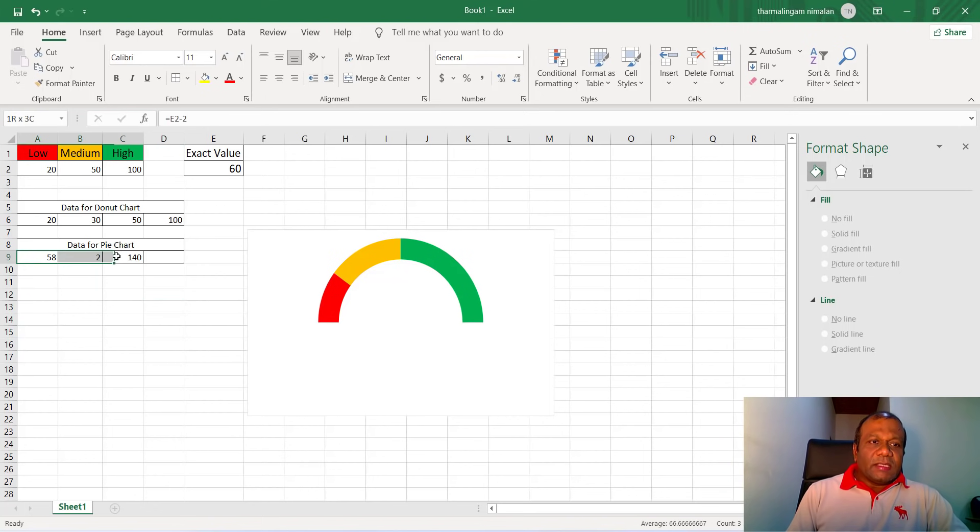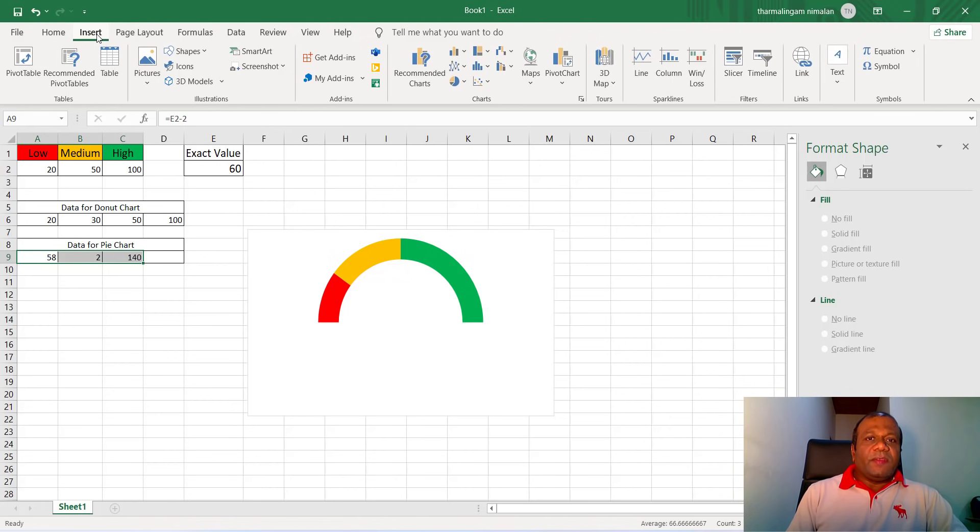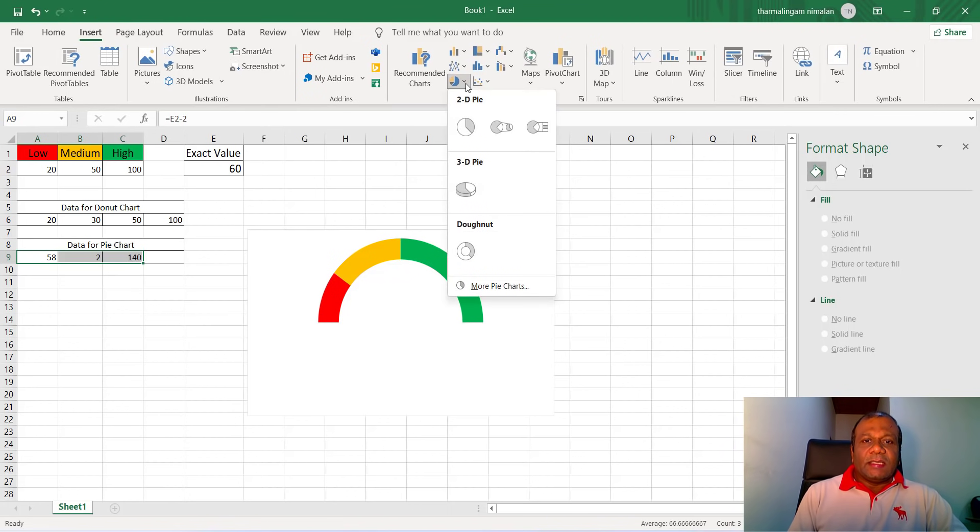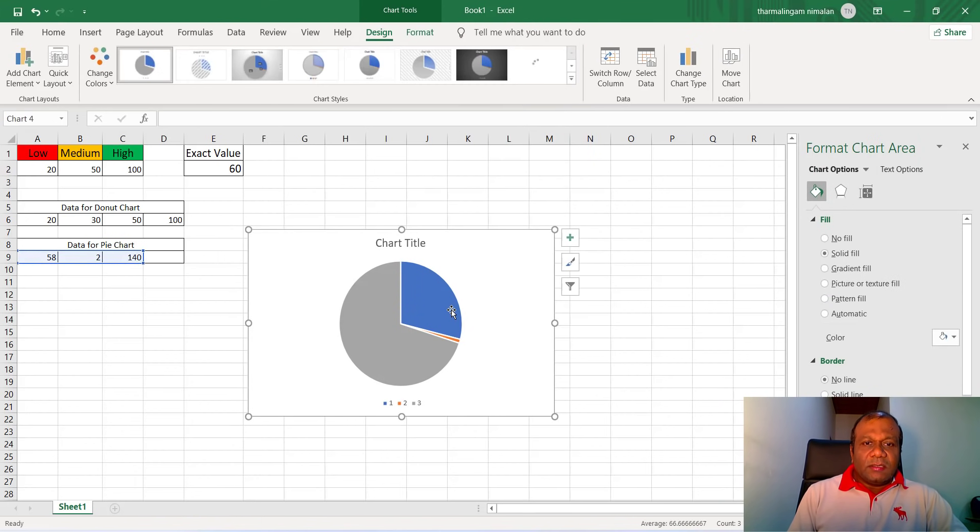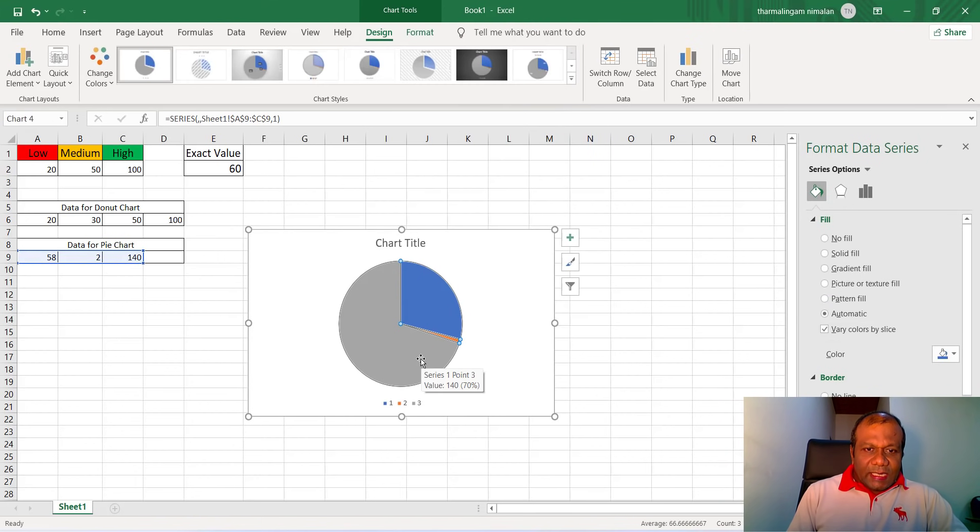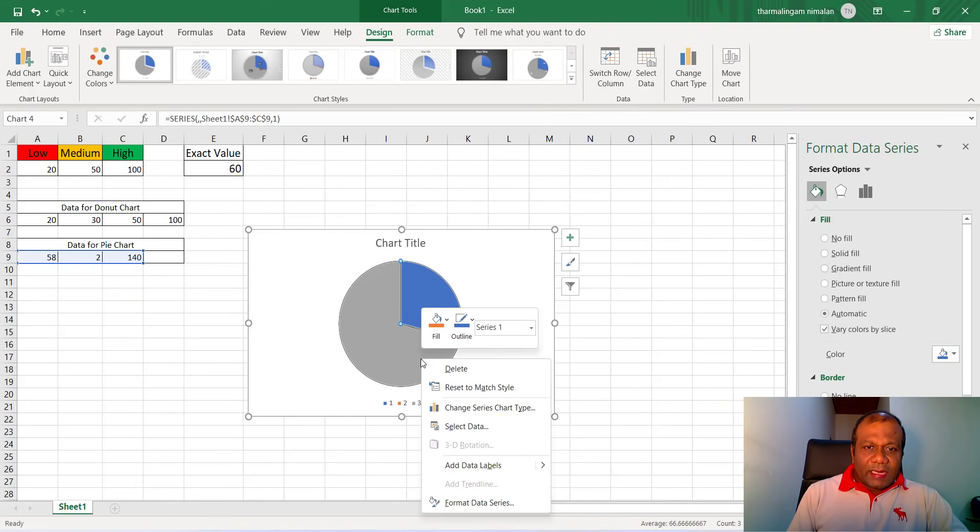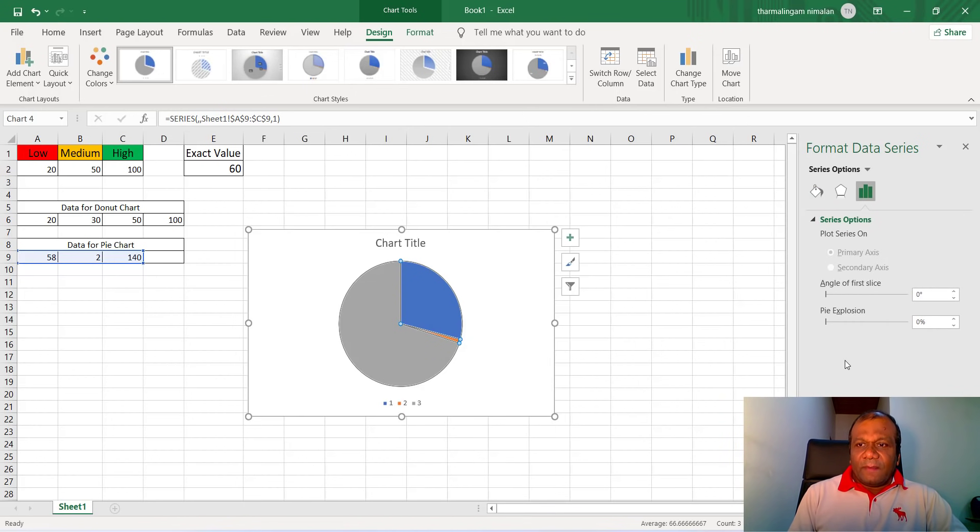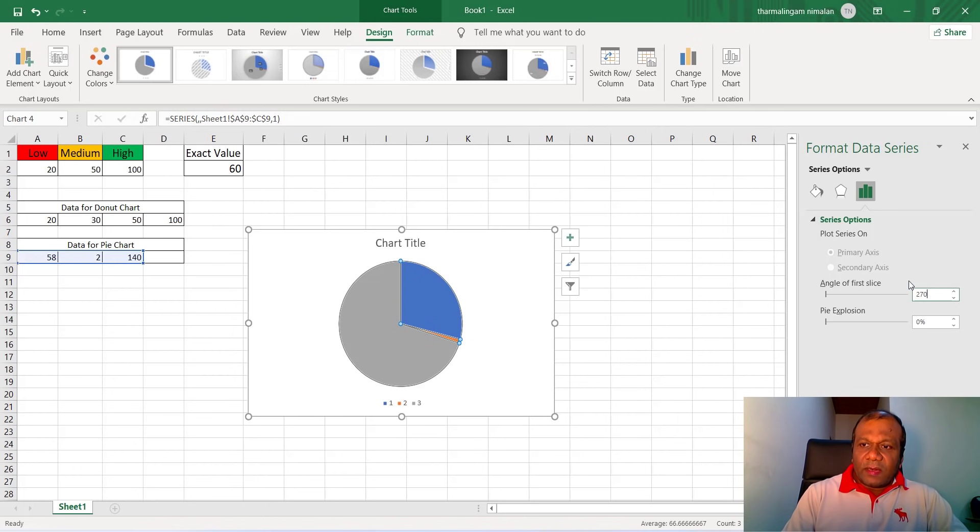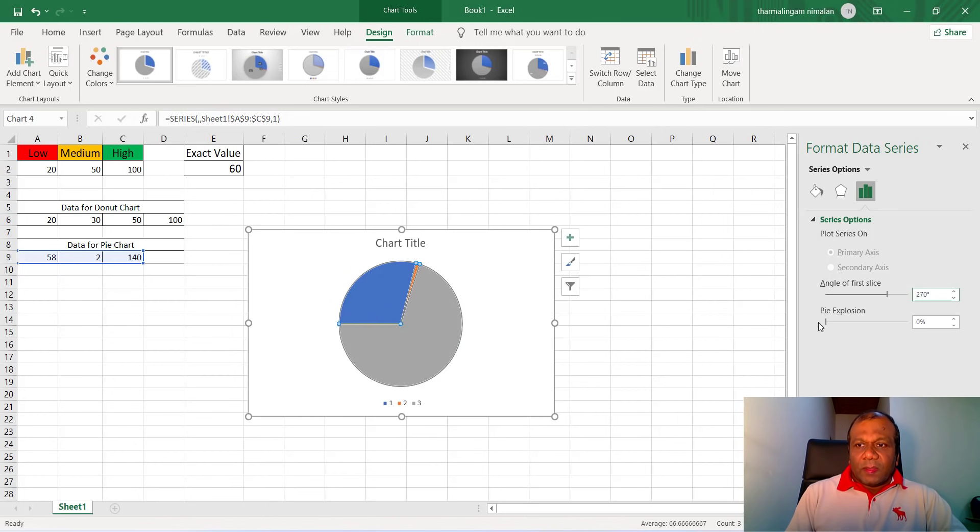So I will select this data. I will go to insert. I will select pie chart, 2D pie chart. I will select the series and right click, format data series, and this one also I rotate it to 270.